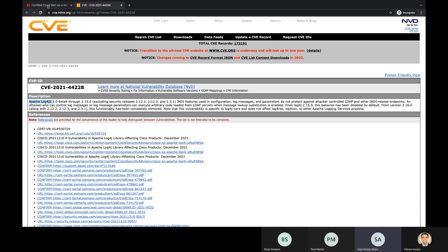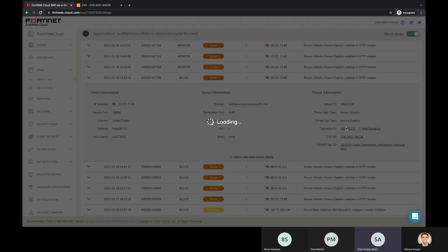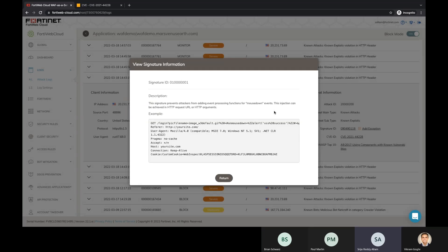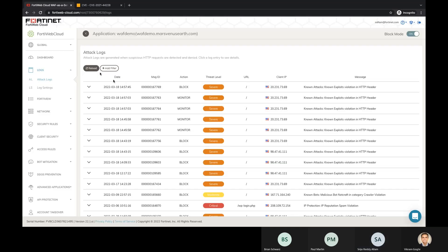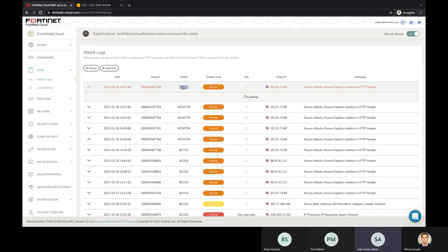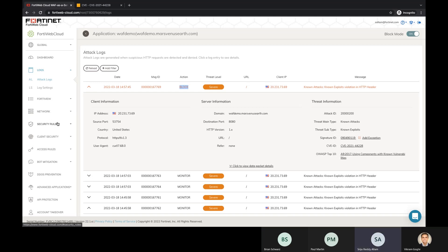So if you refresh that again, we do see that the recent one which I've actually done, that's again the Log4j attack and that's how FortiWeb will block these attacks with the security rules and the signature database.